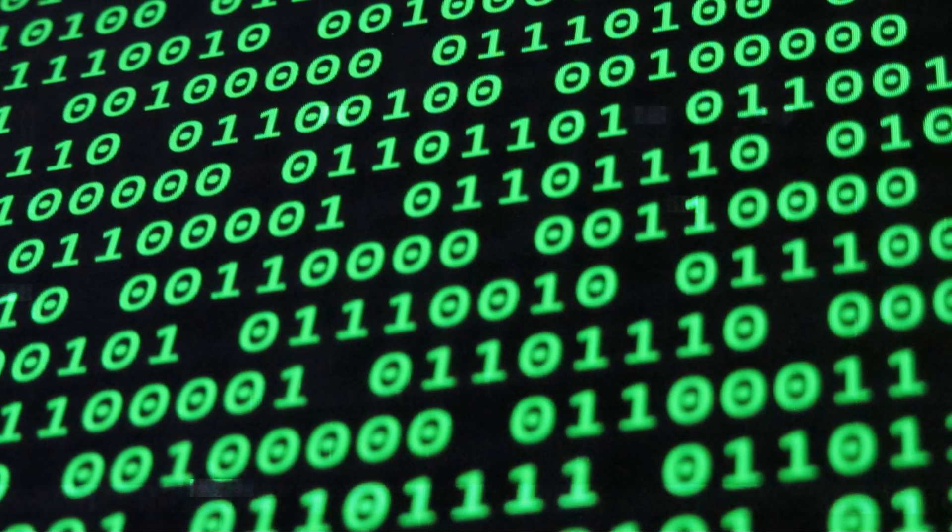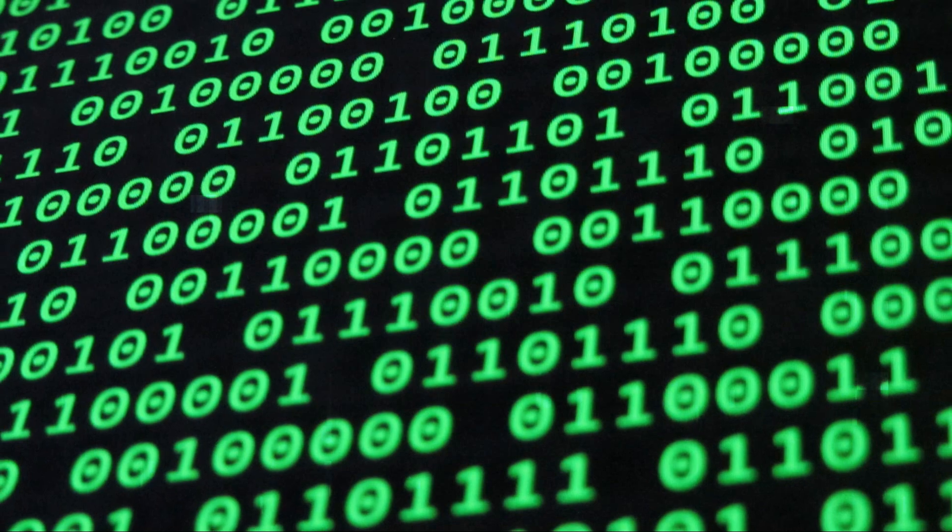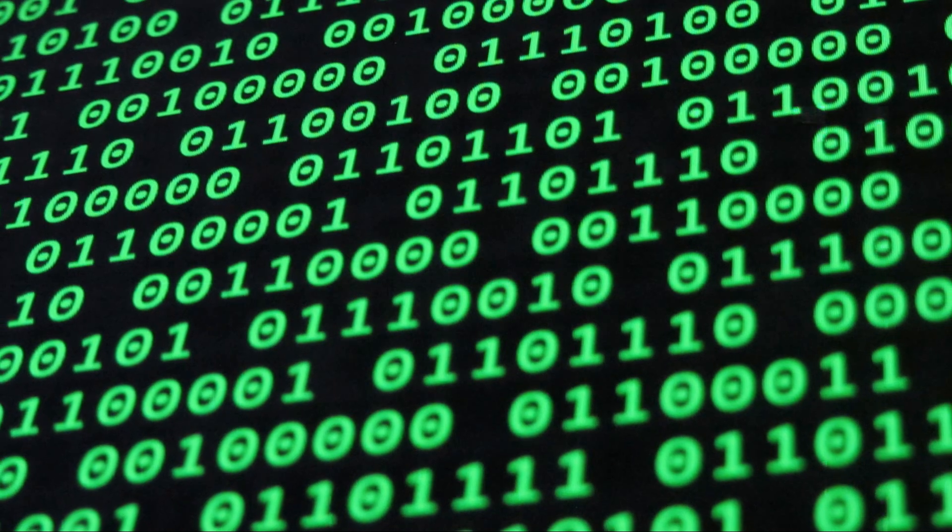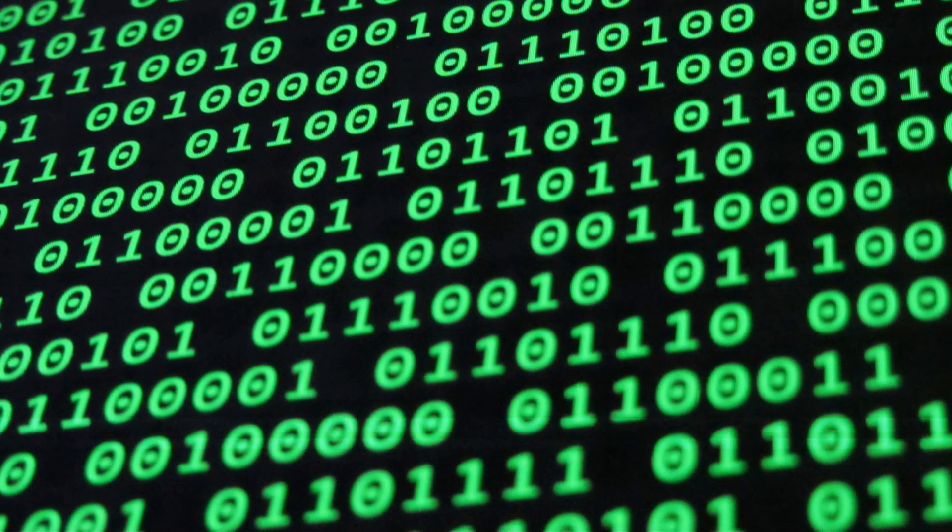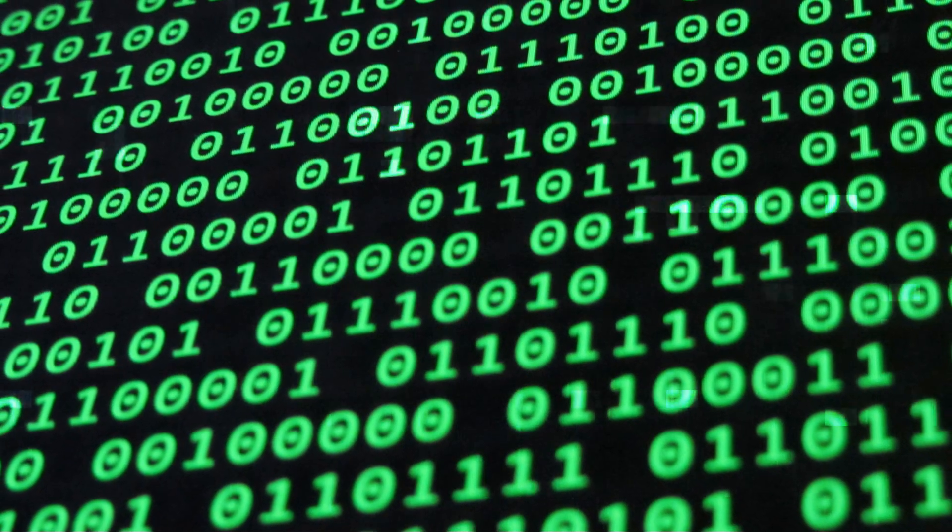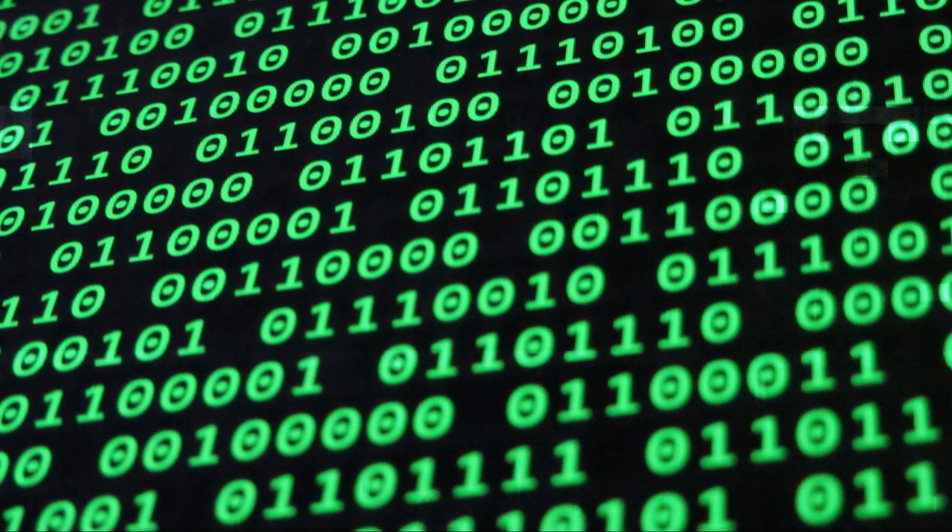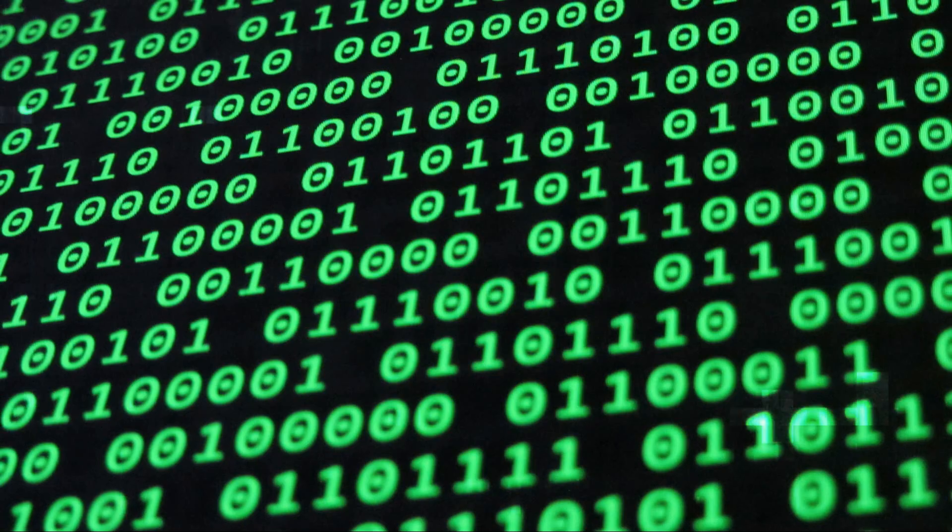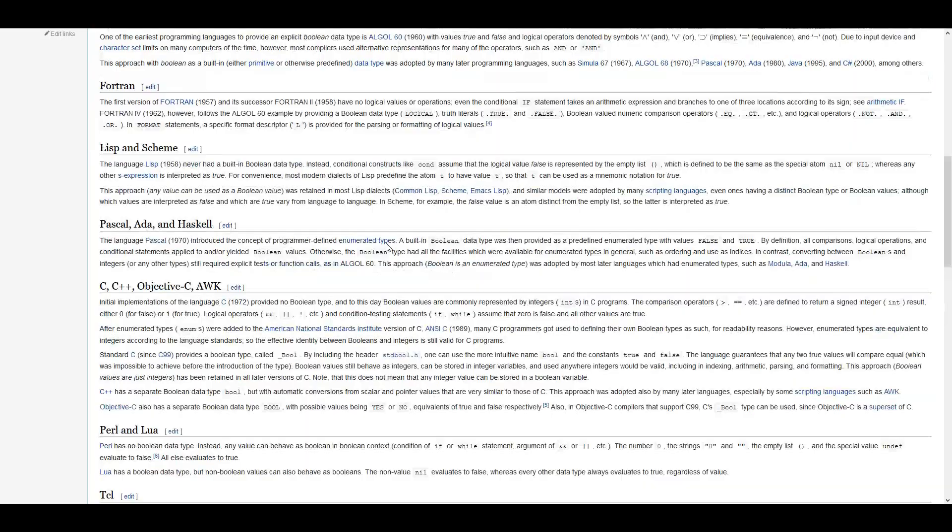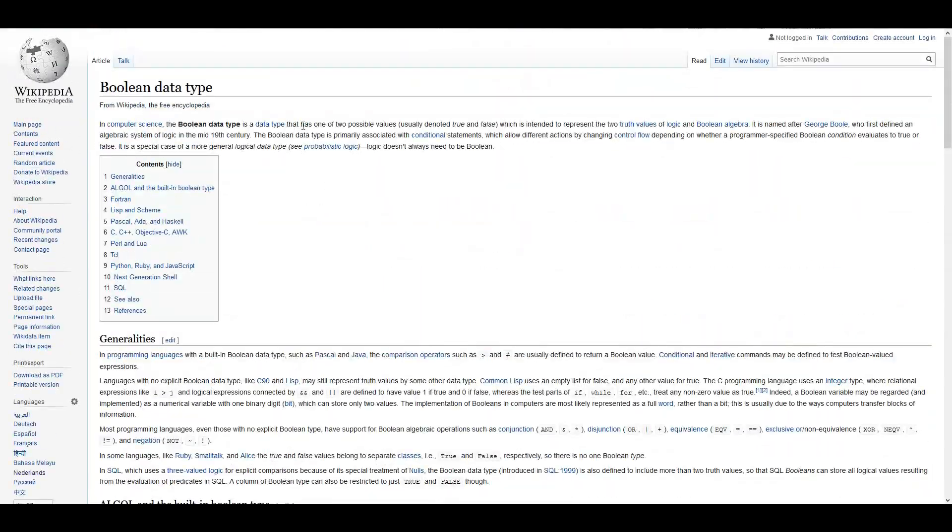So you can call it one or zero, true or false, on or off. The point is there are only two possibilities for the signal. This is what we call boolean data.